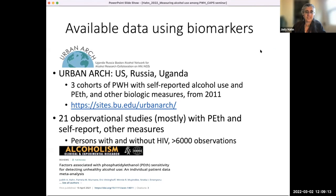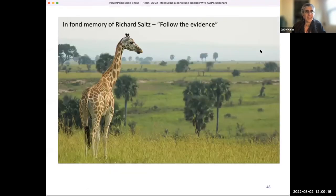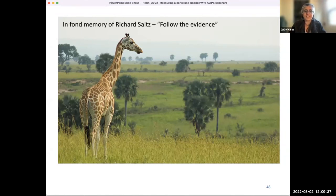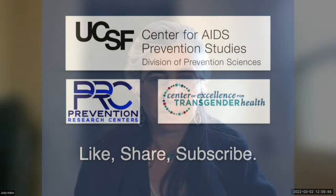I also just want to thank all the many people who contributed to this work at UCSF and beyond NIH. And I want to mention Rich Sates — an incredible guy, a really strong quantitative scientist who said 'follow the evidence.' I think about him while I present this work because I talked to him about it a lot while going through it.